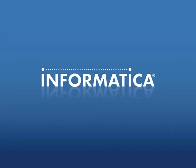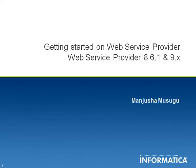The purpose of this video is to give information on web service provider. This is applicable to web service provider version 8.6.1 and 9.x.